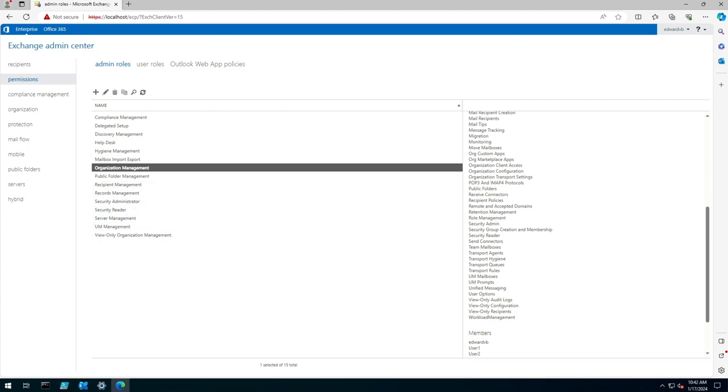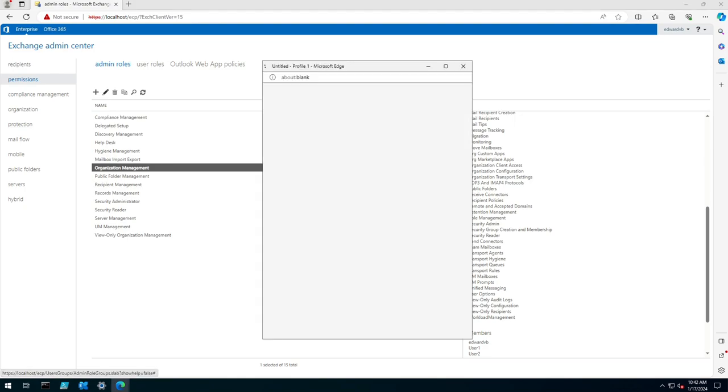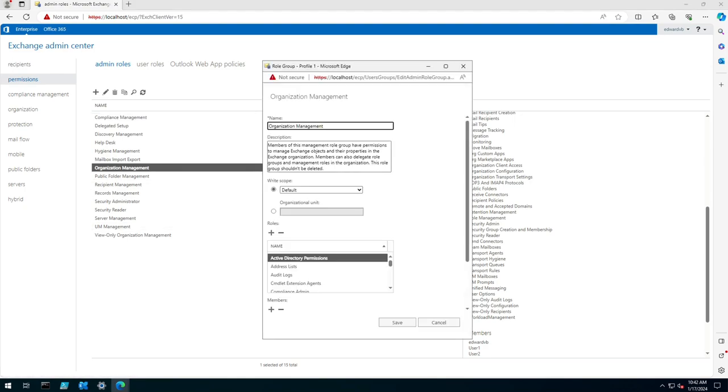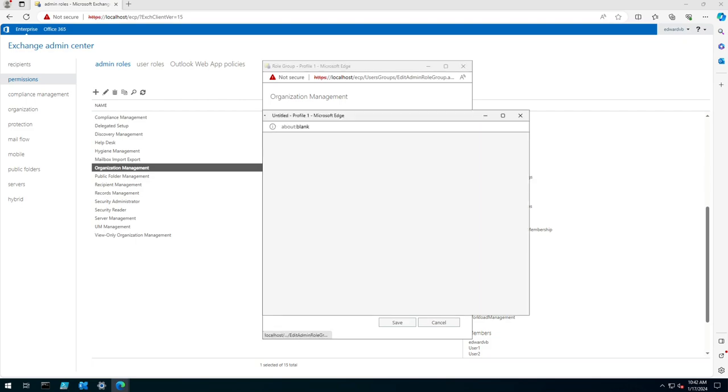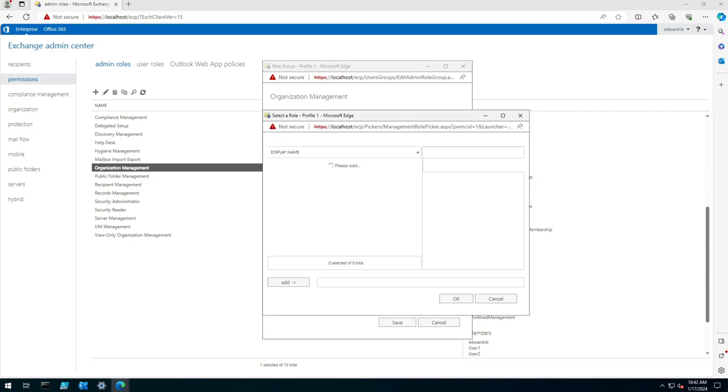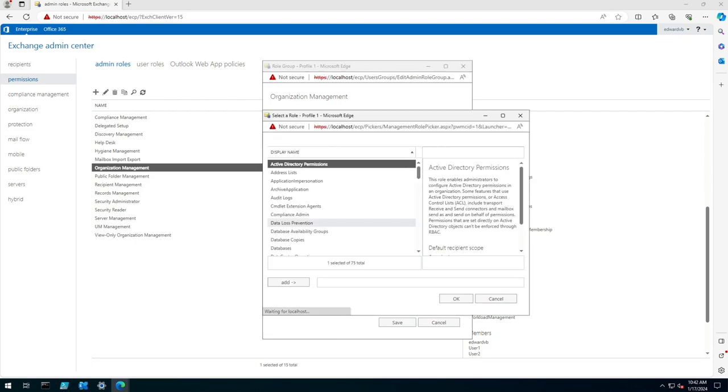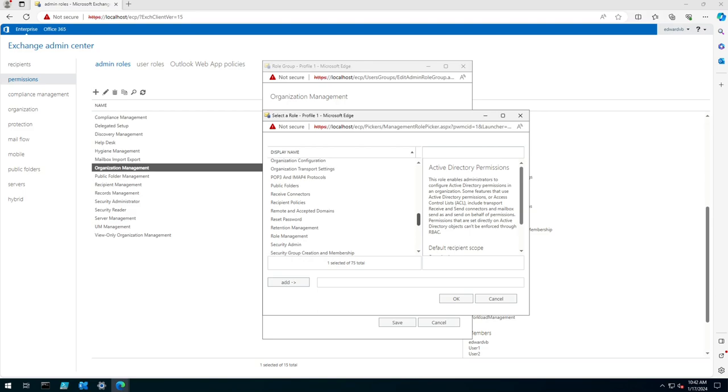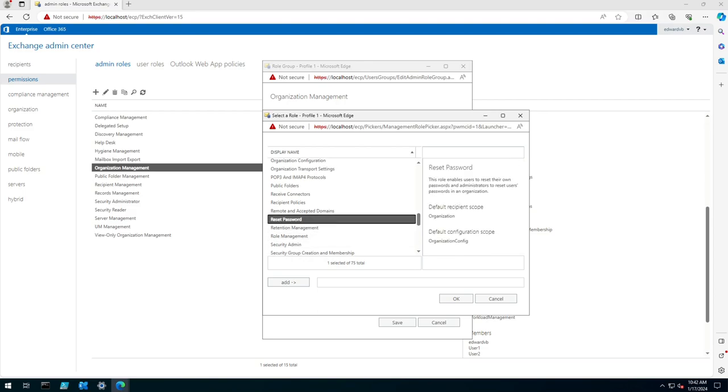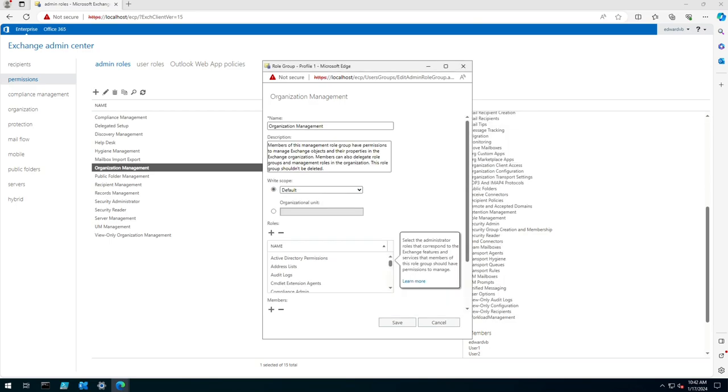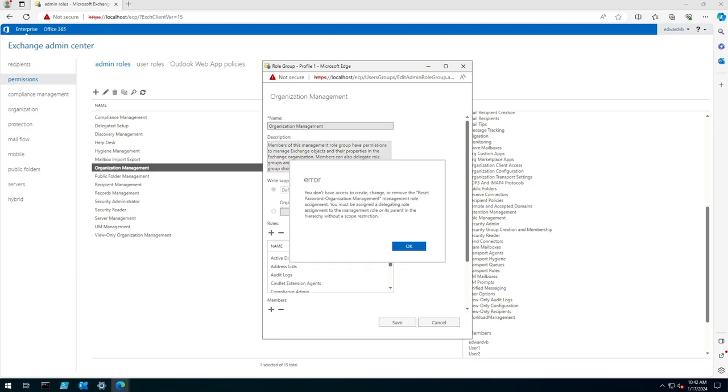So to add it we click the pencil button here to modify the actual role group and then click the plus button under roles and if we scroll all the way down to reset password and press the add button and then click ok it looks like it's added but the moment you click save you'll see that it's not actually working.